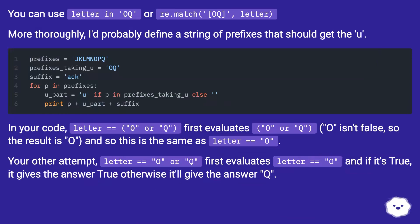You can use letter in 'QO' or re.match('[QO]', letter). More thoroughly, I'd probably define a string of prefixes that should get the 'u'.